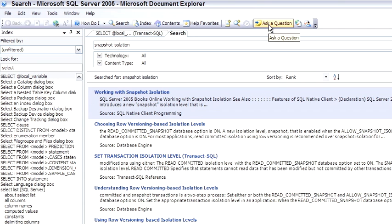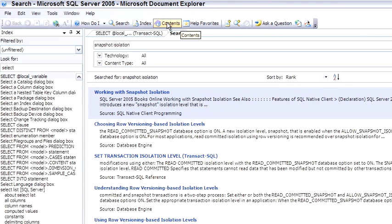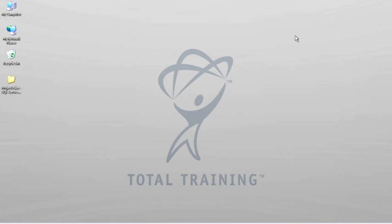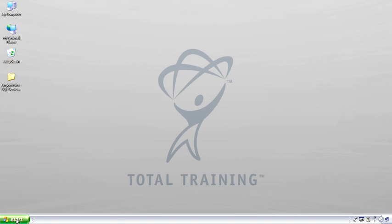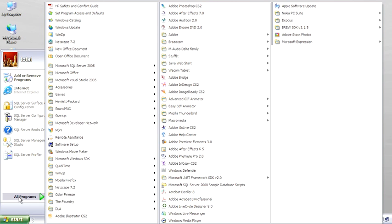Ask a question lets you jump right to asking a question in a news group. There's also the ability to have help favorites and save favorite pages to the help favorites. There's context. Quite a few new features here. It's worth exploring and becoming familiar with Books Online. Let me close this and jump to the next tool.